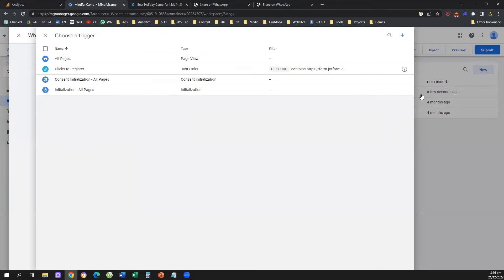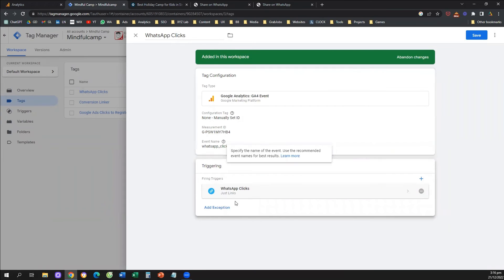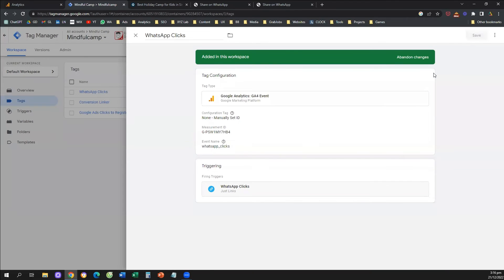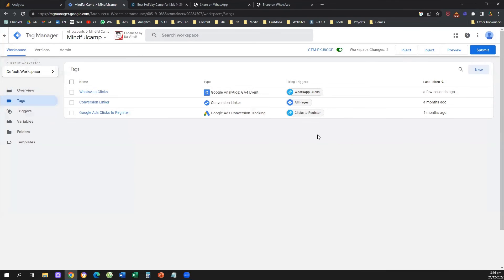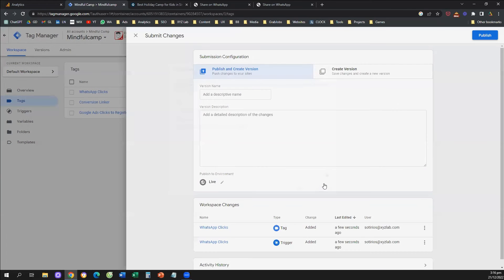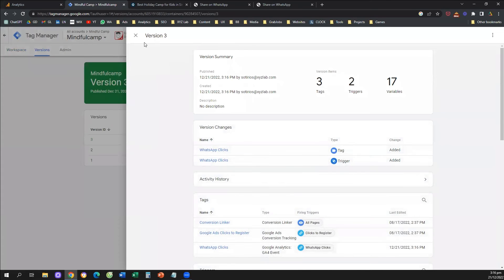Now we're going to save and we are done with the configuration. We told the system we want a Google Analytics 4 event named 'WhatsApp clicks' under a specific GA4 data stream, firing when the user clicks a link going to a specific URL. Save the tag. And very importantly, don't forget to submit and publish your container — because if we don't submit and publish, the changes are not going to be live.